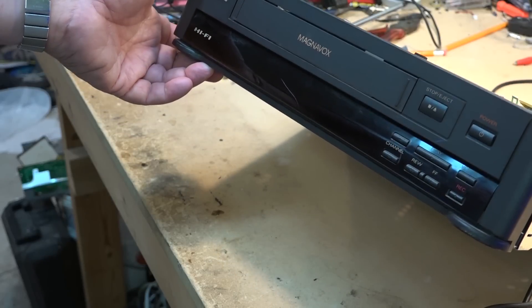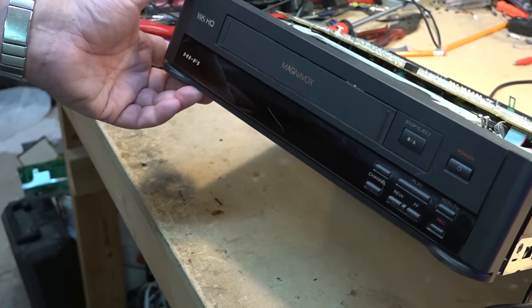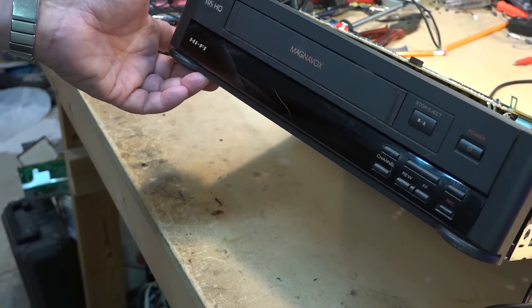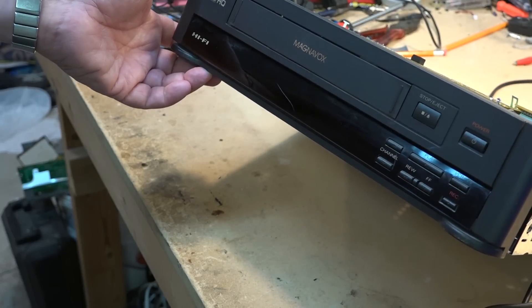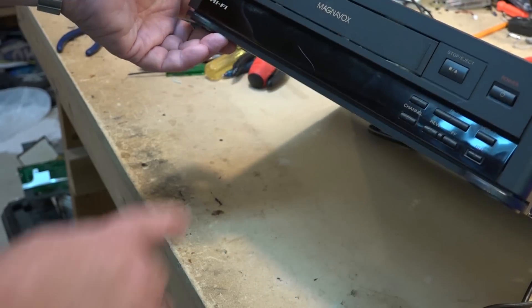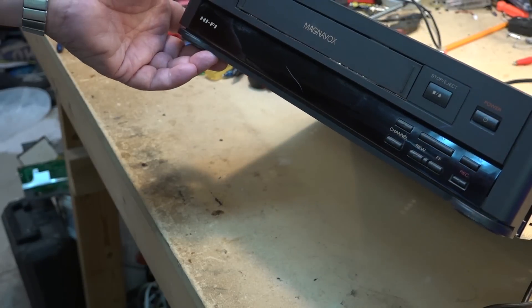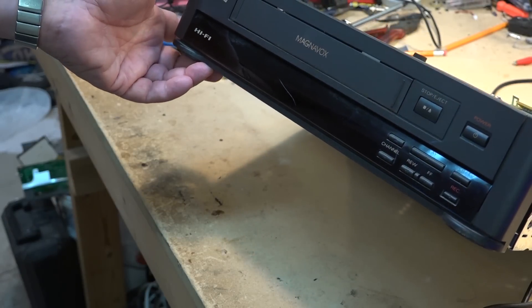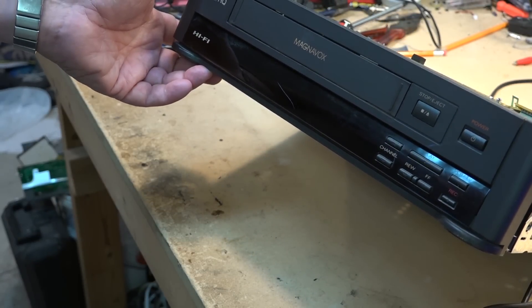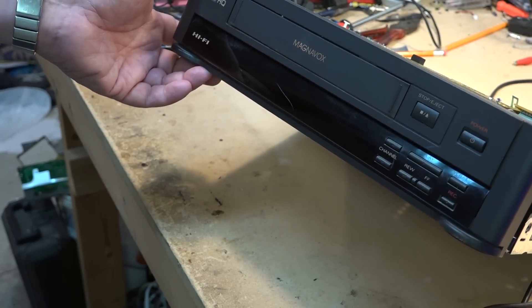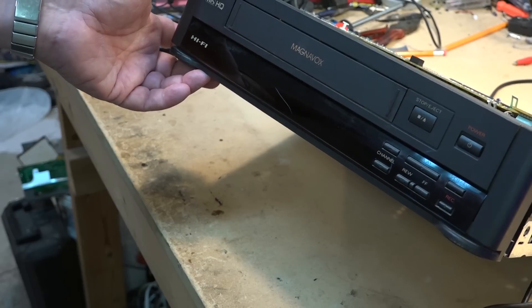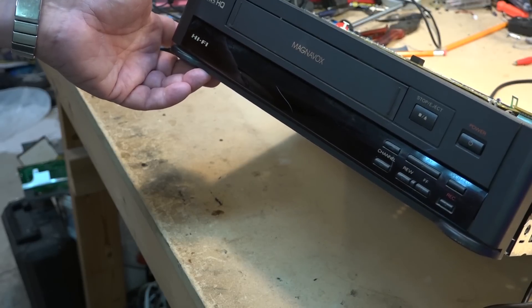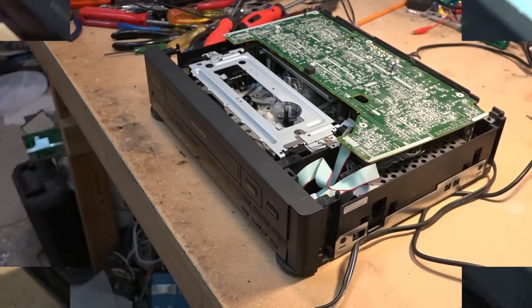Magnavox VCR back up on the bench. This thing's been up a few times. I just did a video to fix the video circuit on this and I just noticed that the fluorescent display is not working on this one, so in this video we're going to take a look at what could be causing the fluorescent display not to work.